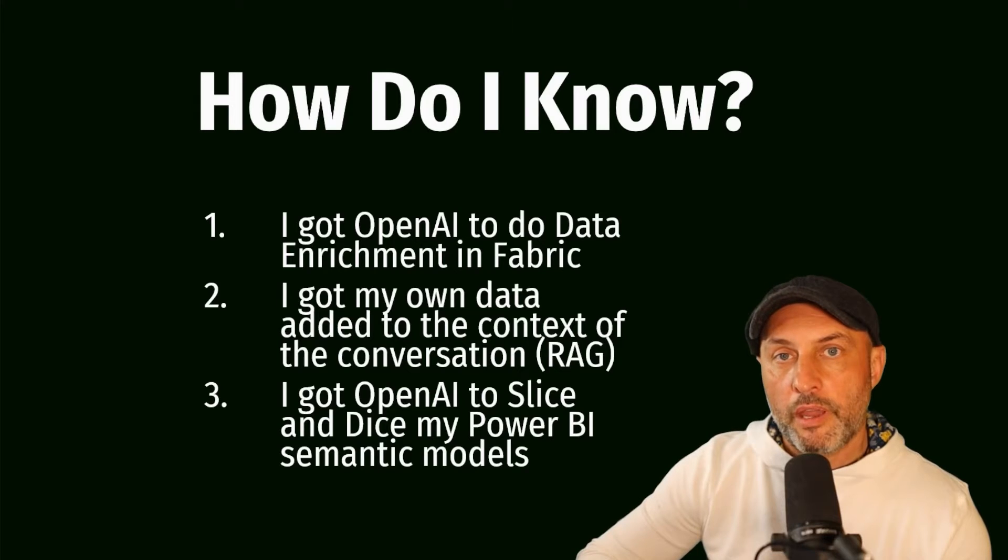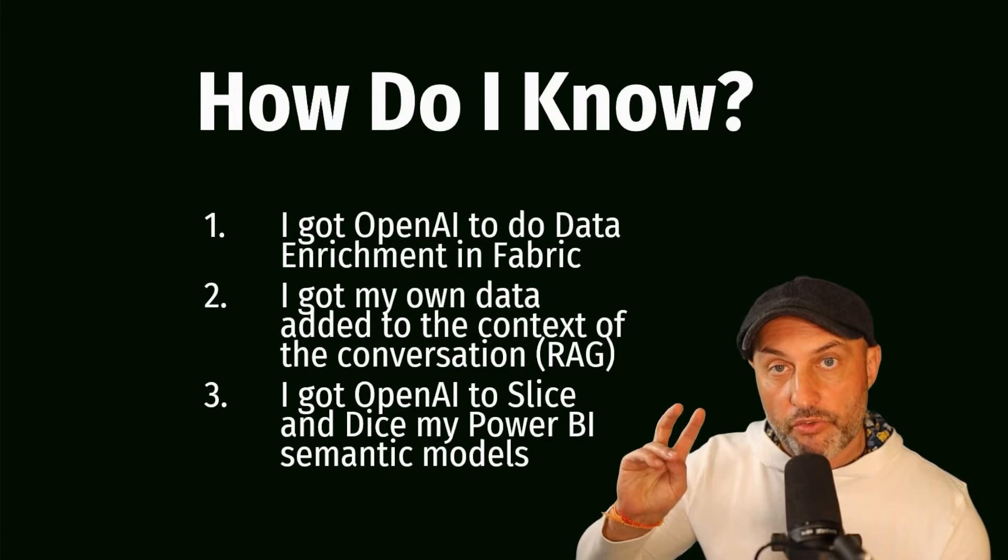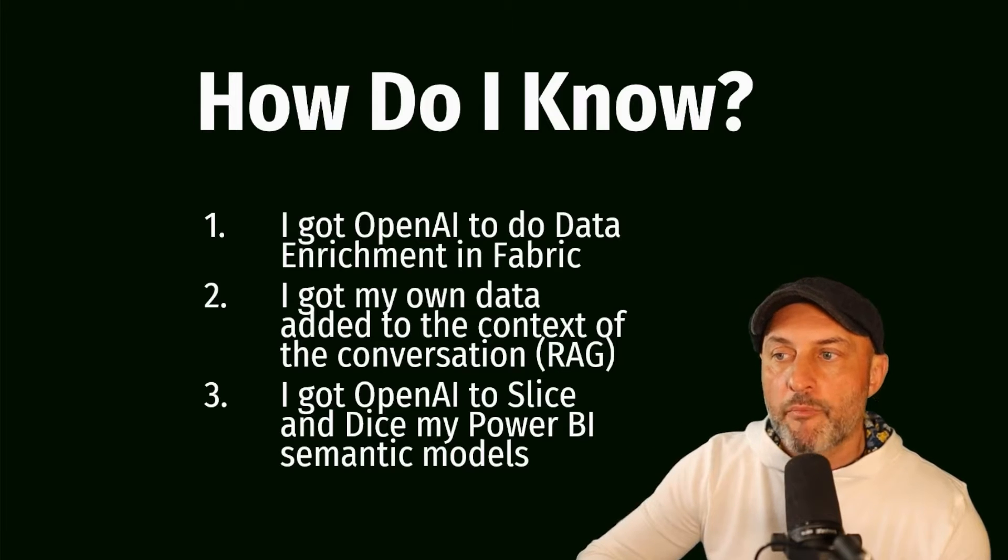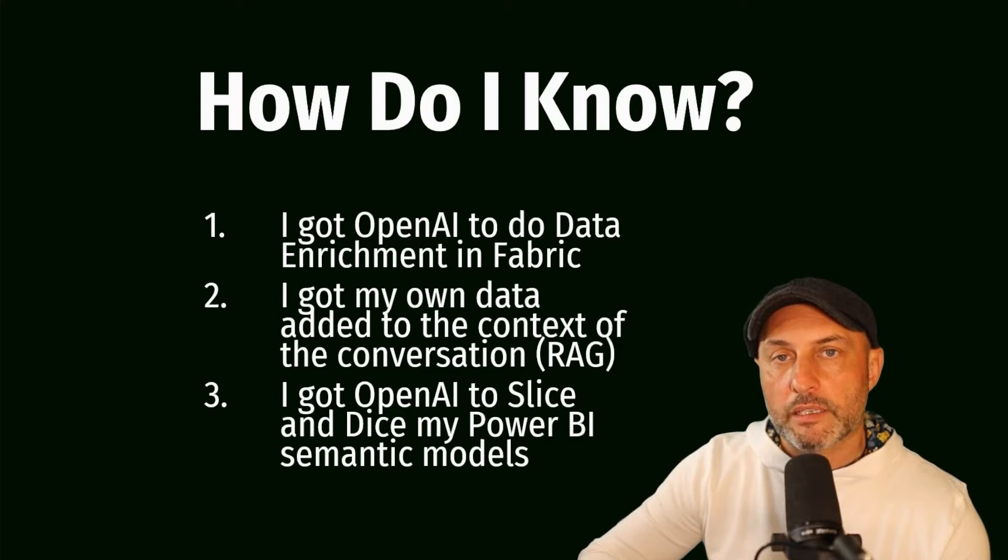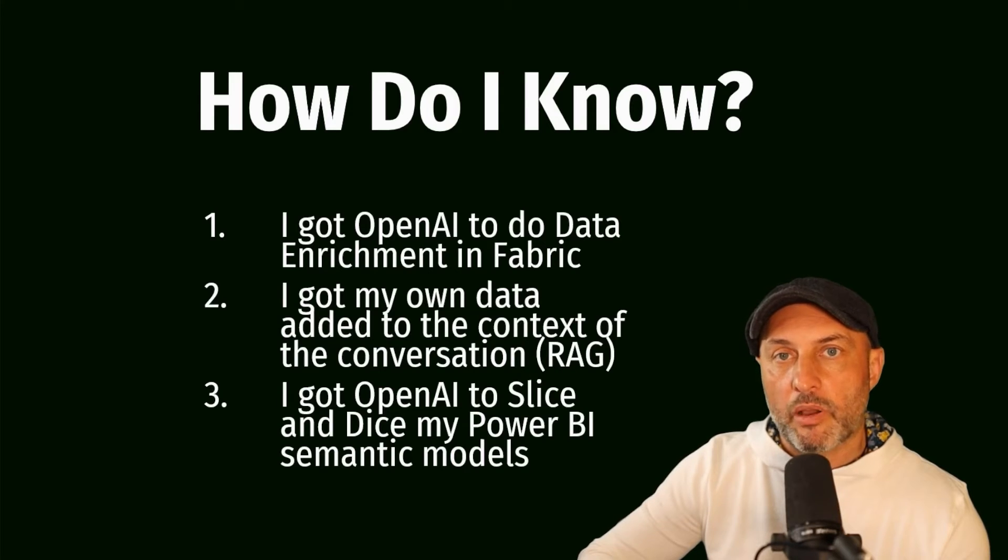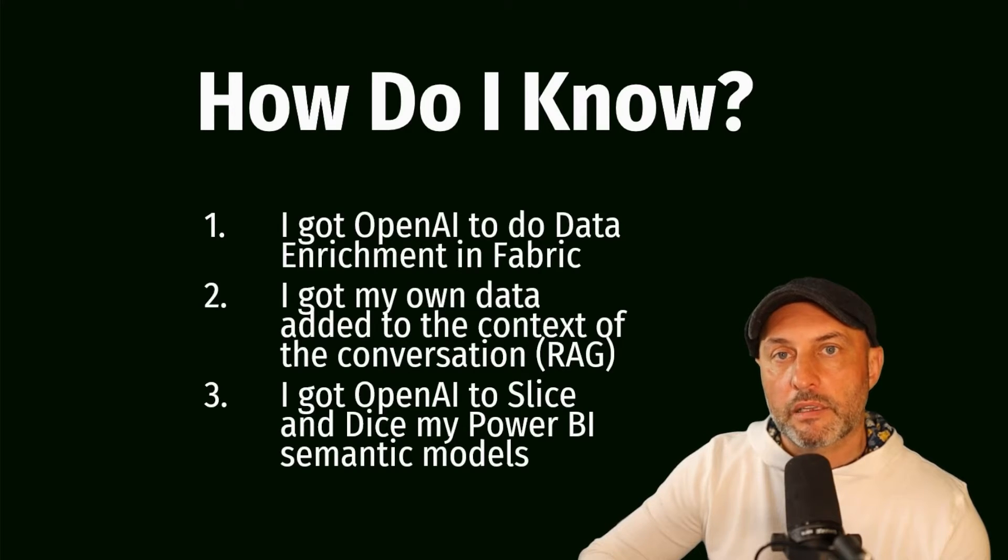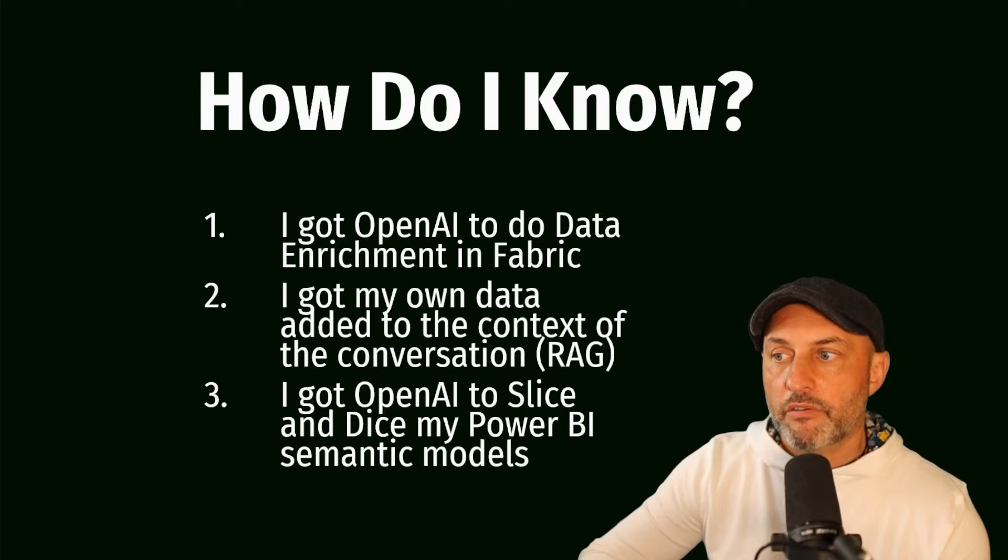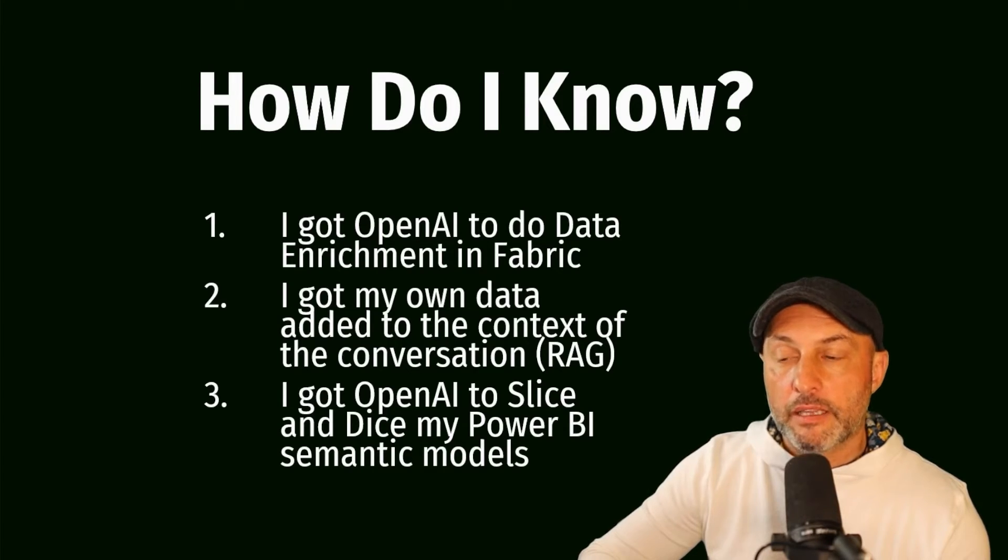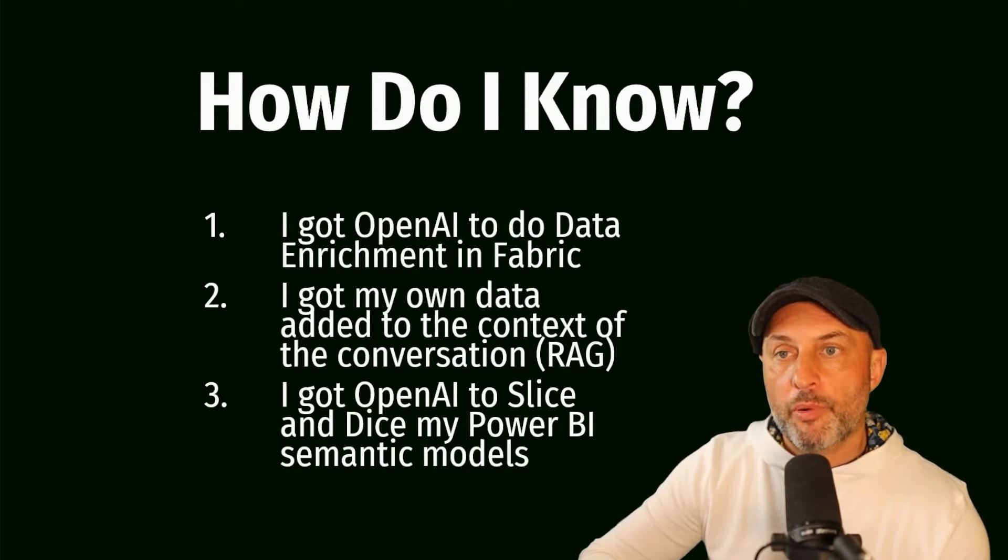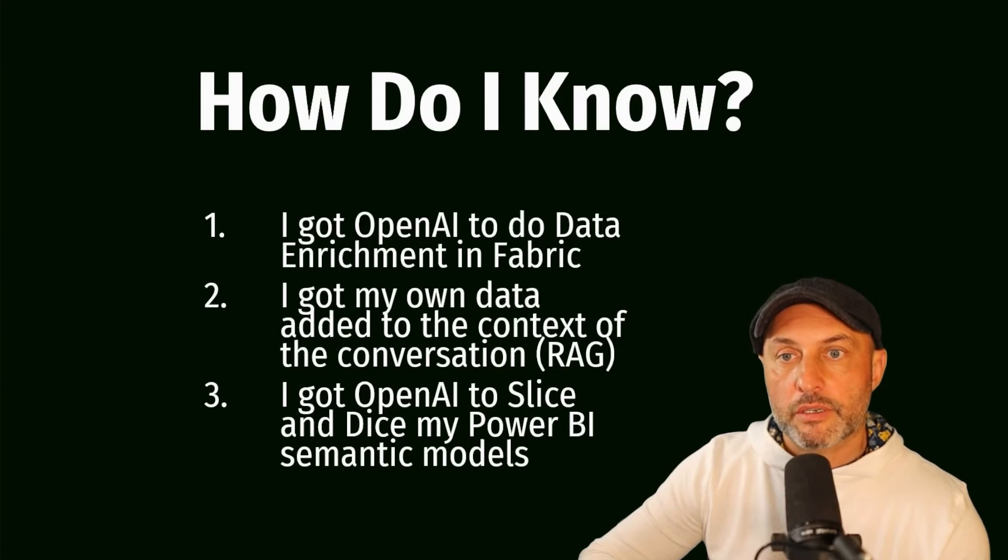The next thing was, okay, OpenAI models. Most of these LLM models are kind of read-only. So can I bring my own data to the context so that I can augment whatever the OpenAI model knows about the world with my enterprise data? And I was able to figure it out and get RAG, retrieval augmented generation architecture, implemented in Microsoft Fabric. And now, finally, in this video, I just got OpenAI to slice and dice my Power BI semantic models in order to get answers to the business questions.